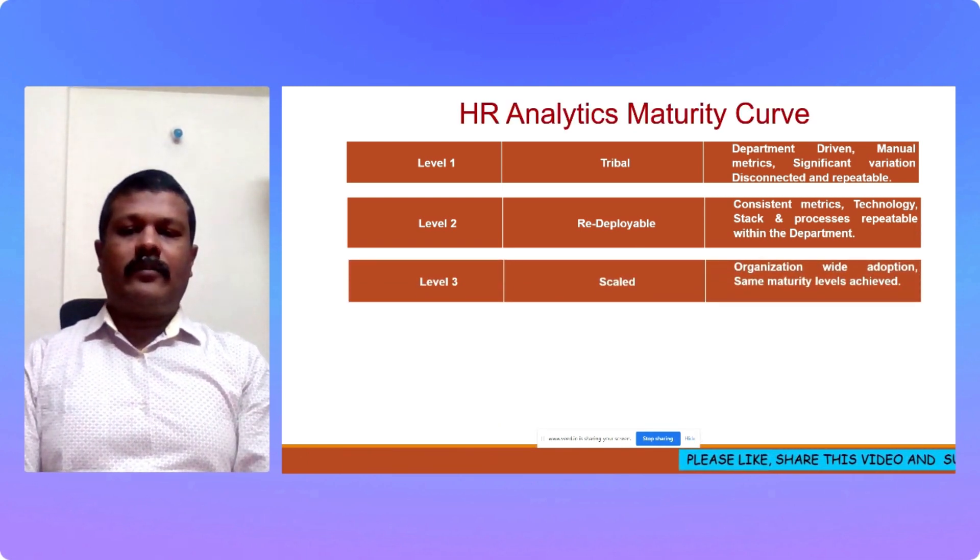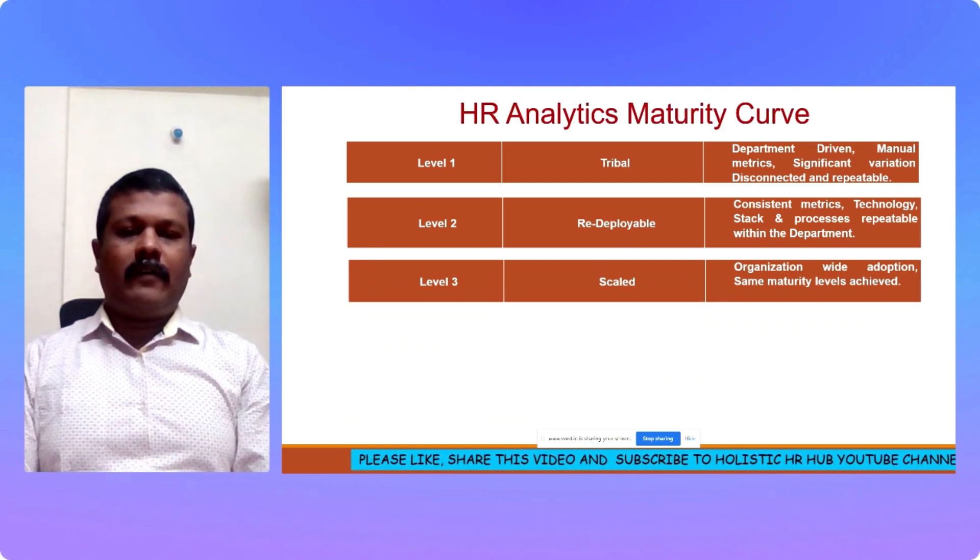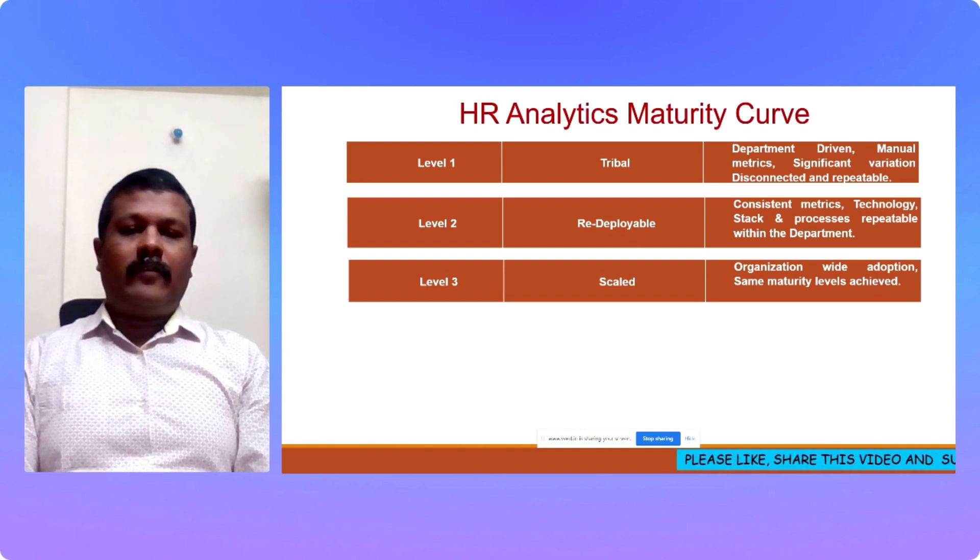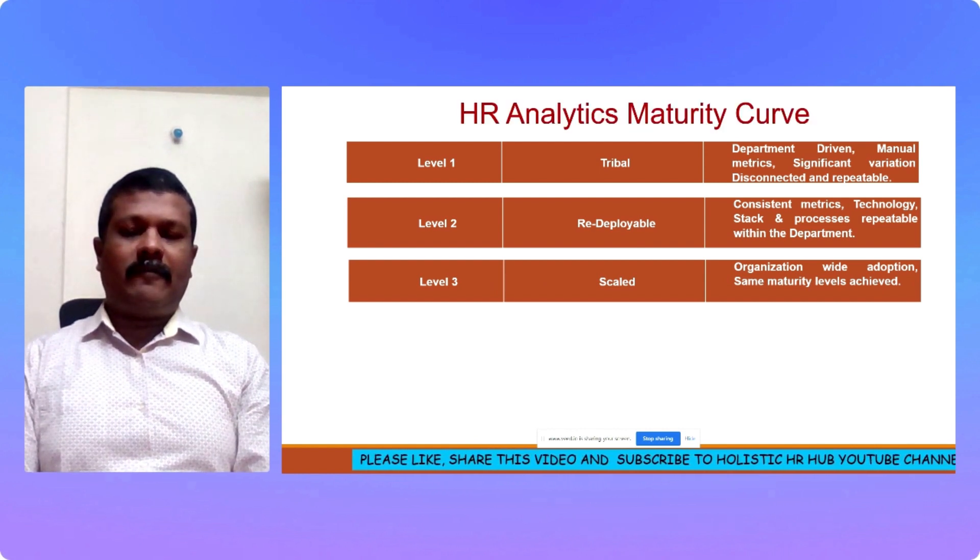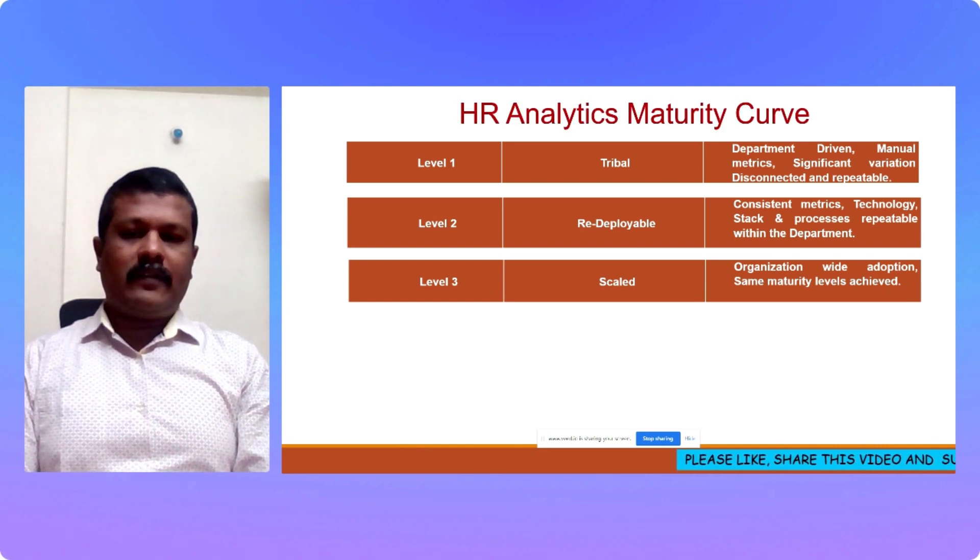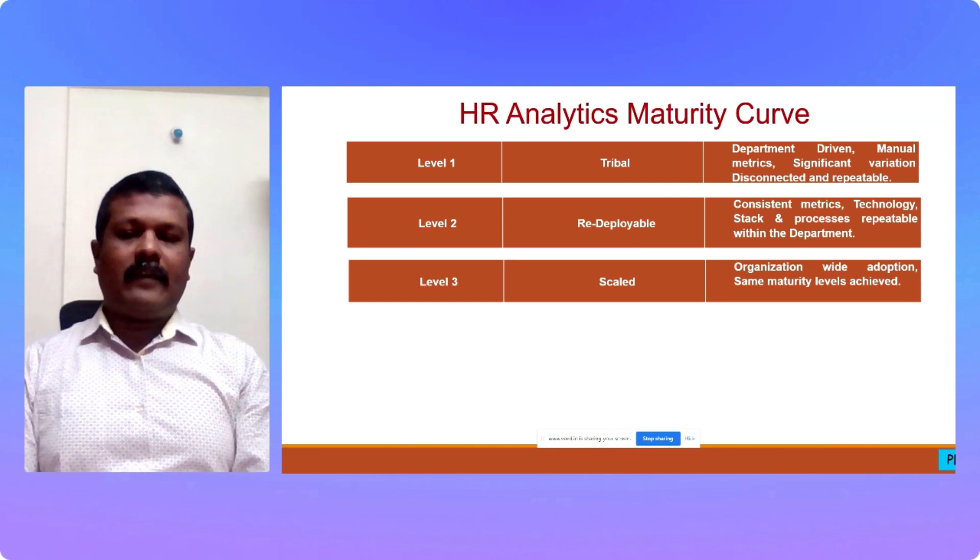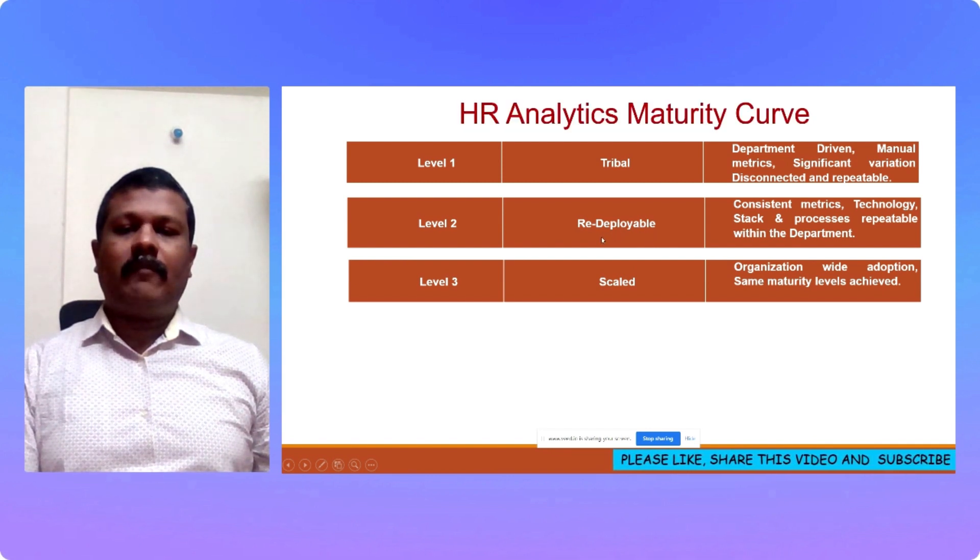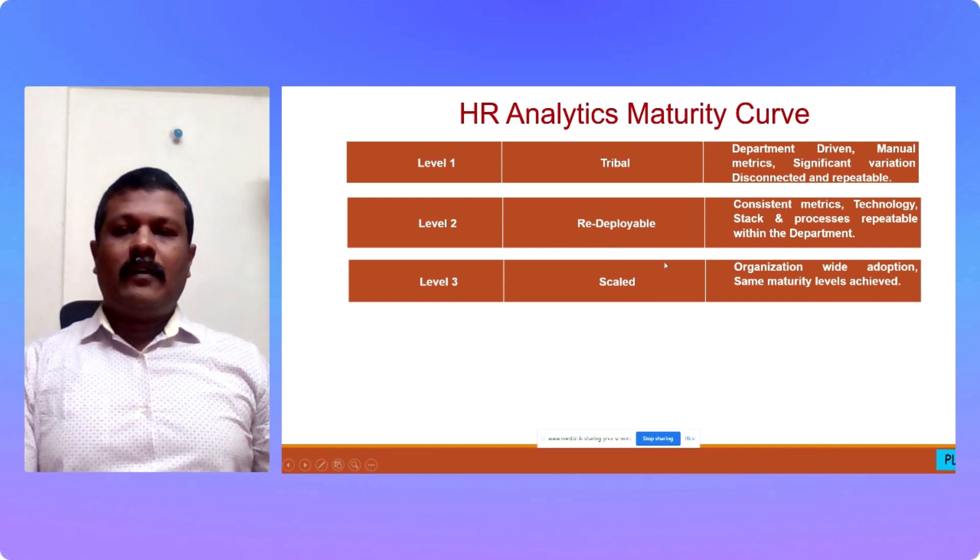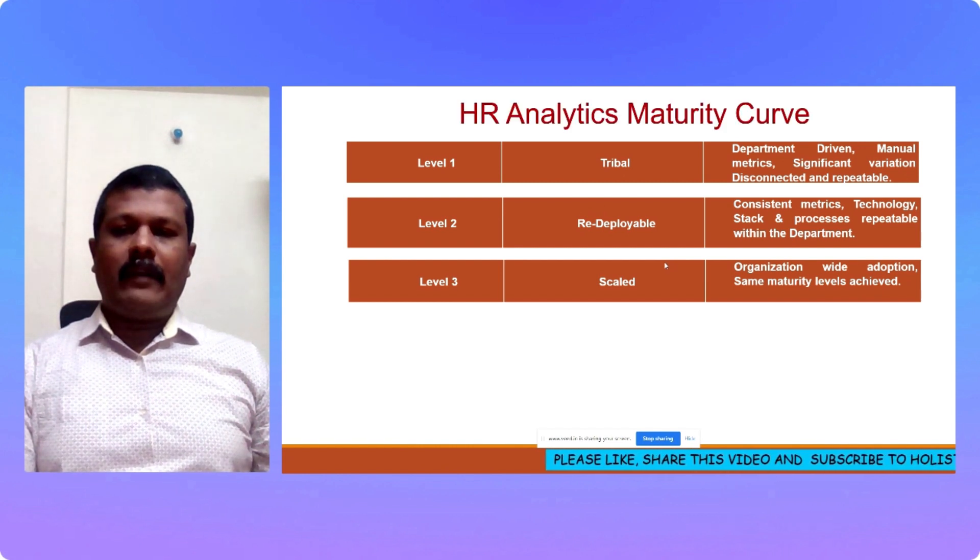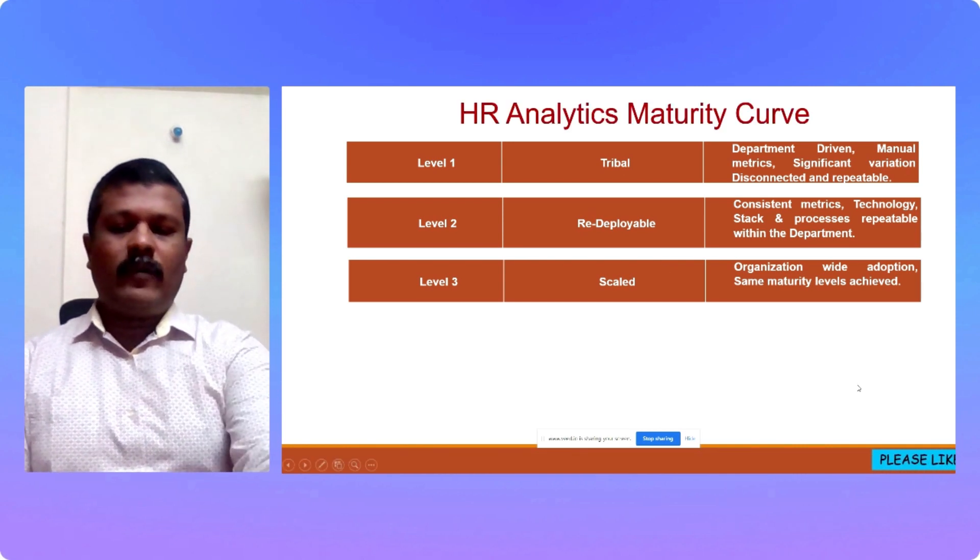Moving on to level 3, scaled. The organization would focus on wide level adoption. That is, the HR analytics is adopted organization wide and maturity levels are achieved. Same level of maturity levels are achieved across departments. And there is a linkage between the organization, between the department and the organization. There is integration. There is alignment. This is known as scaled. I would say many organizations are somewhere between redeployable and scaled, that is level 2 and level 3. Every organization should start its HR analytics journey depending upon the level where it is currently and where it wants to be in the future.